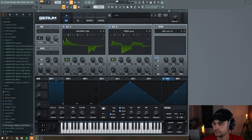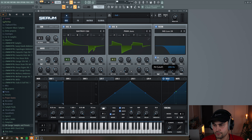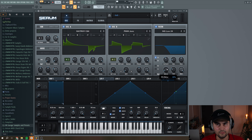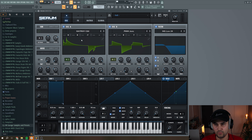Then we go to the filter and select the MG Low 24. Put the cutoff to around 200 Hz, up with the resonance a little bit, increase the fat, and add a little bit of drive. Then enable this for both Oscillator A, B, and the noise oscillator. Now we have something like this.